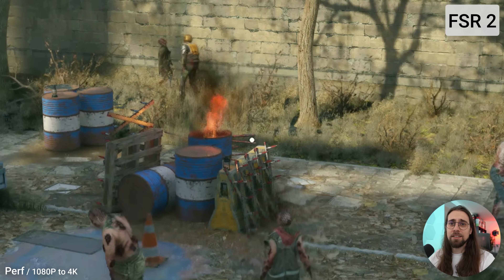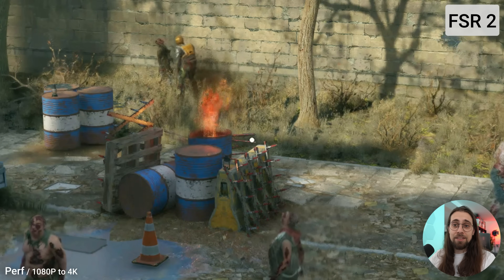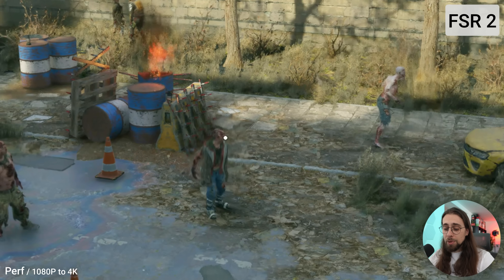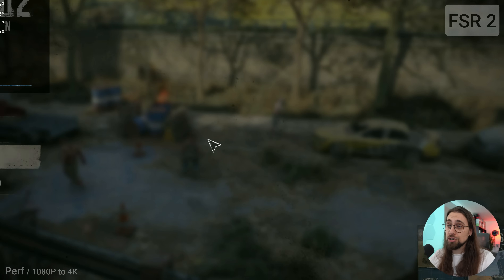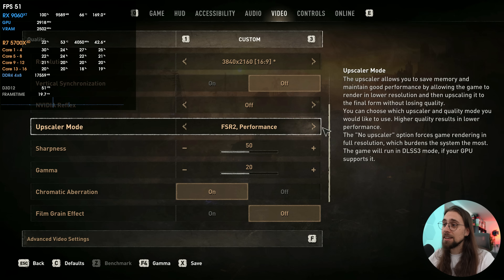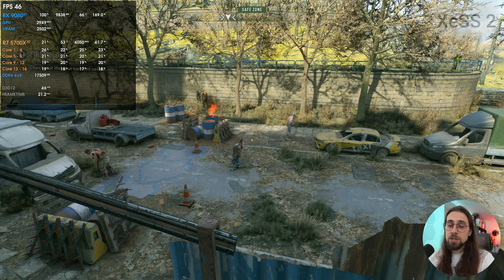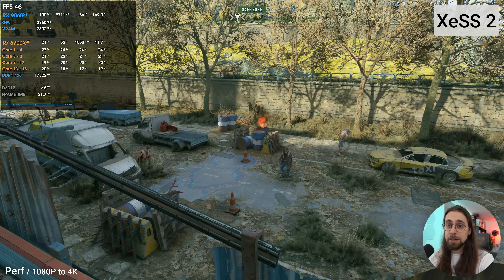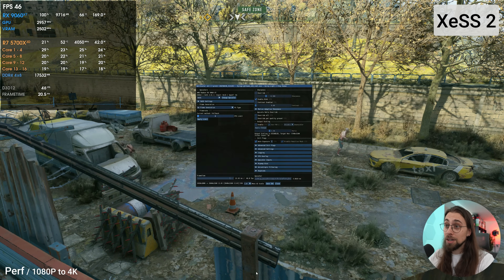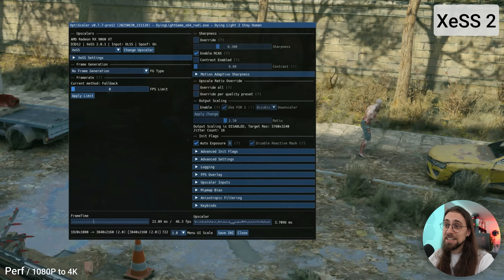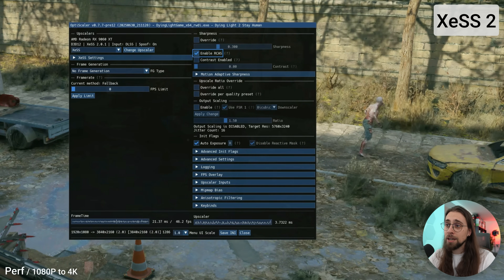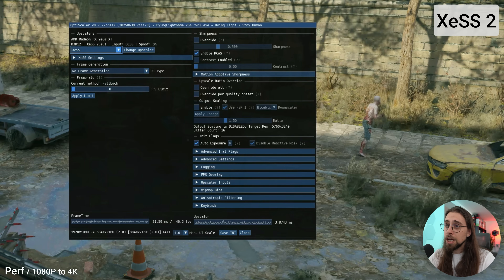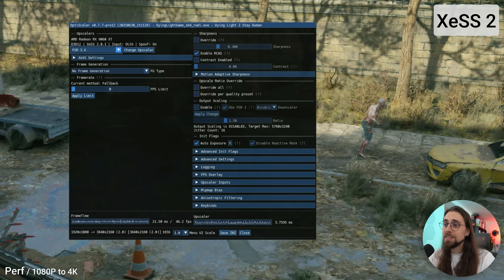It looks really bad, especially since we're using ray tracing which needs an even better denoiser. If you press Insert you'll see that OptiScaler isn't detecting FSR because the FSR version in the game is very old. So you switch to DLSS inputs — in this case DLSS performance — and the performance drops a bit from 50 to 45 fps, but the quality is vastly improved. We're not using FSR 4 yet — the upscaler is XESS. There are some mouse issues in the overlay so you need to use the keyboard.